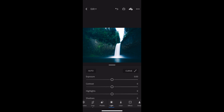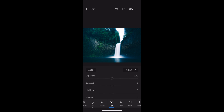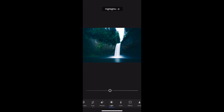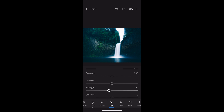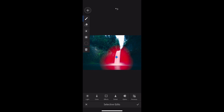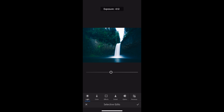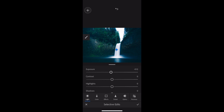At any time, if you want to see where you started, just press and hold on the image and you'll see the original versus where we've gotten so far. Now I'm going to drop the highlights just a little bit overall, and then go to Selective. With Selective, I'll press plus, draw my selection right here on the waterfall, go to Light, and drop the exposure just a little bit there and the highlights just a little bit.